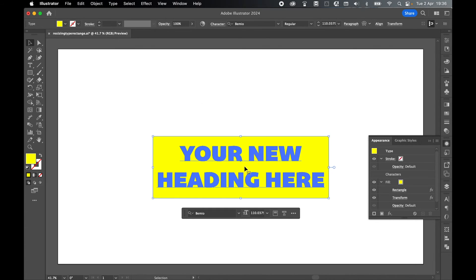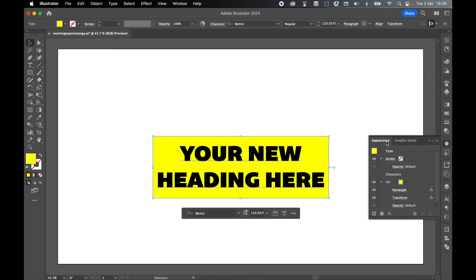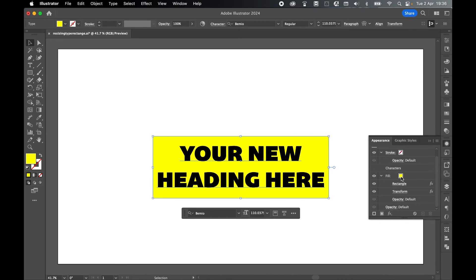Anytime I want to make changes, use the selection tool and come back to the appearance panel. You can change the color here, the size of the rectangle, and also the positioning of the rectangle in the transform options.